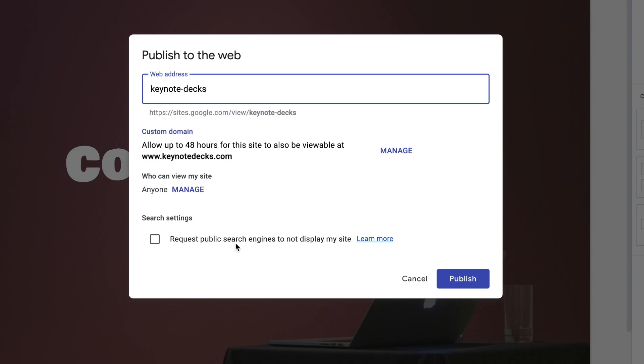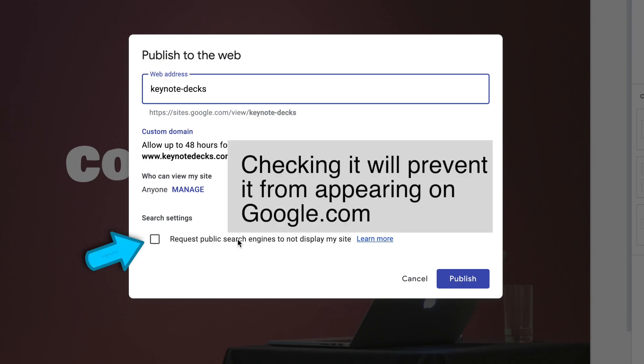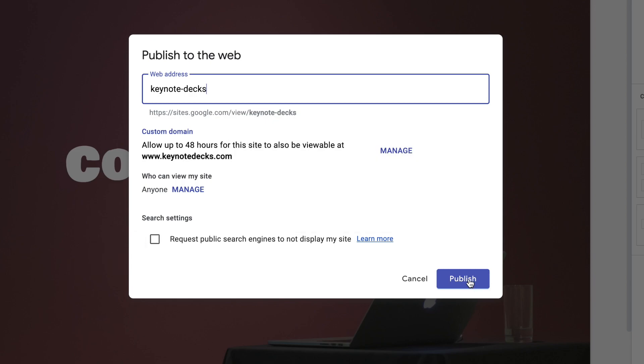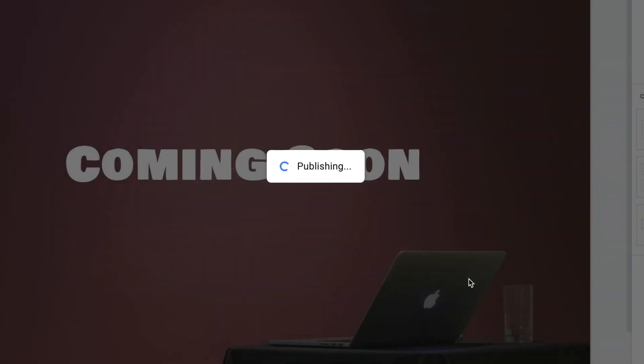If you don't want the search engine to index your site, check this box. If you are good with all that, click Publish.